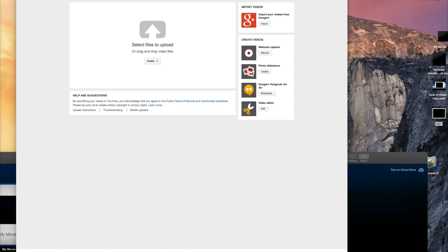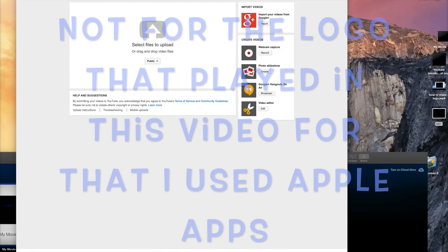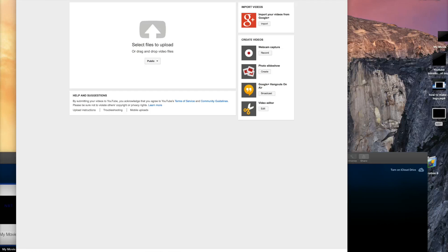The three apps you'll be using are GarageBand, iMovie, and Keynote. Keep in mind, for my own logo I use After Effects, Adobe Illustrator, and Adobe Photoshop. If I were making a logo using Apple apps at a higher level, I'd use Logic, Final Cut, and Keynote. But since this is for people who don't want to spend too much money, I'll be using those three apps I named first.